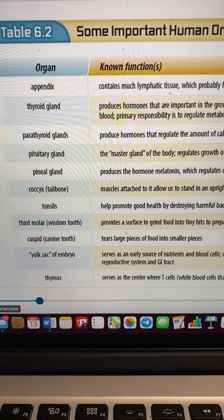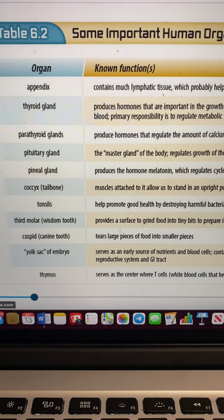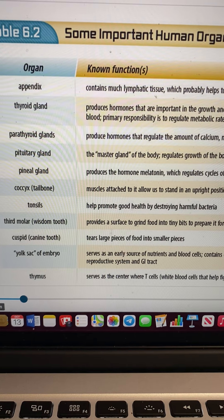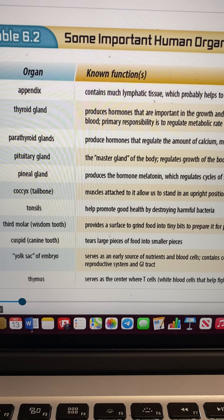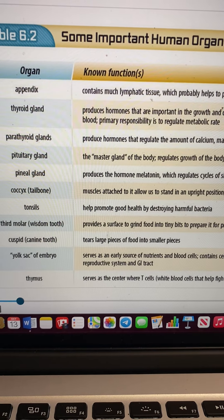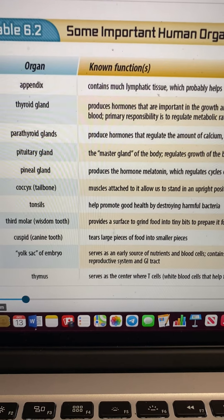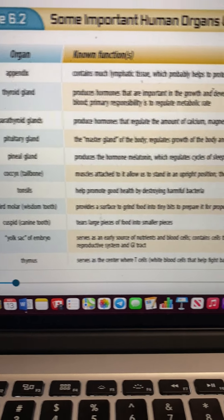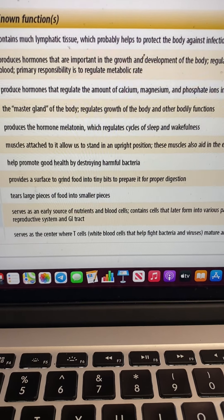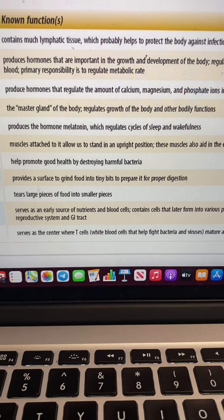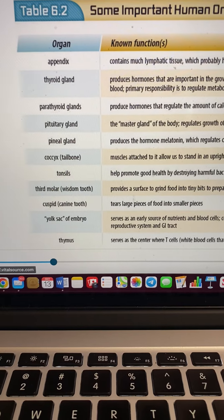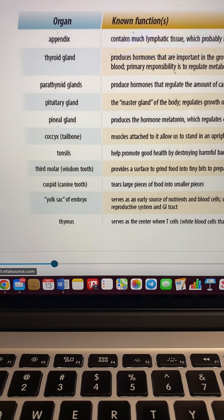The coccyx — the tailbone — we now know is pretty important so that we can stand upright. They used to think, 'What do we need a tailbone for?' but we need it; otherwise we couldn't stand. Our tonsils help promote good health by destroying harmful bacteria. Yes, those tonsils are important, but sometimes we have to have them removed.